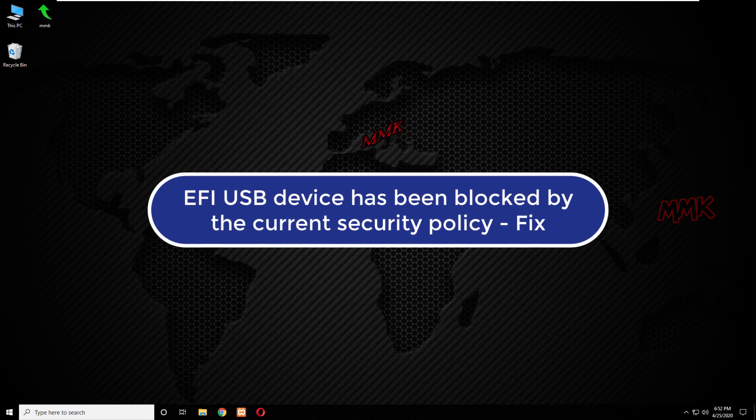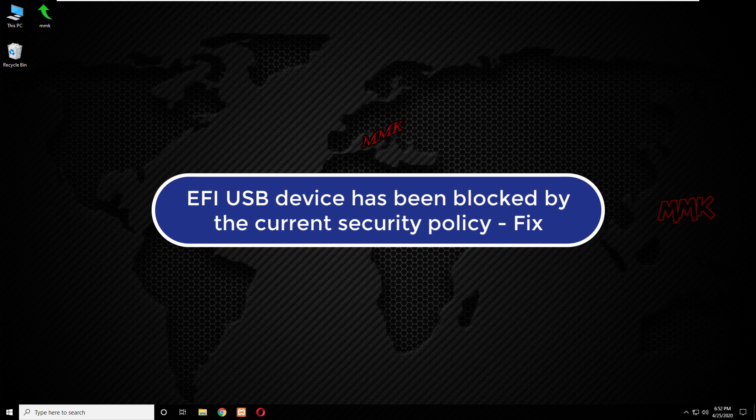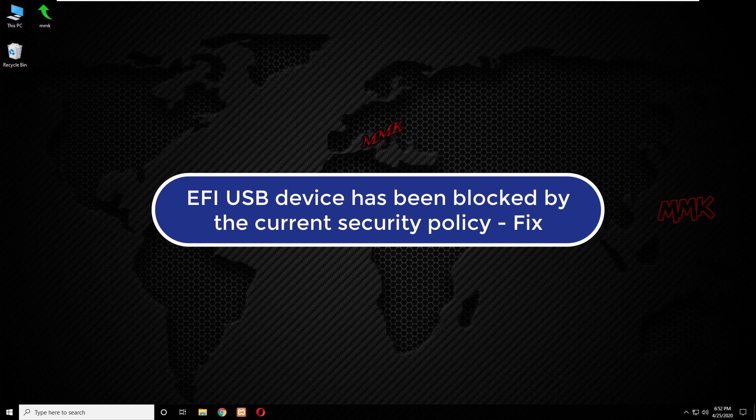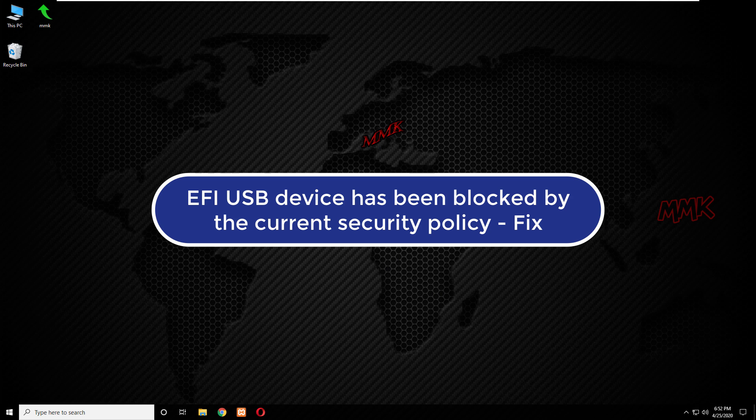Hello. This tutorial shows you how to fix EFI USB device has been blocked by the current security policy.